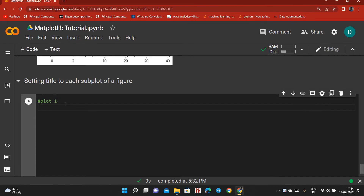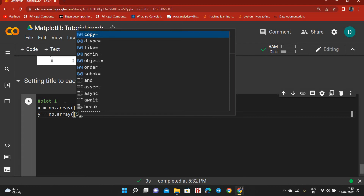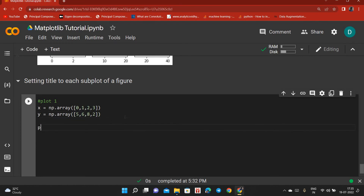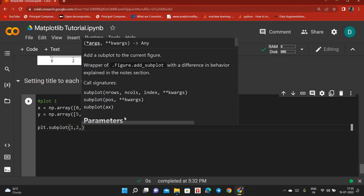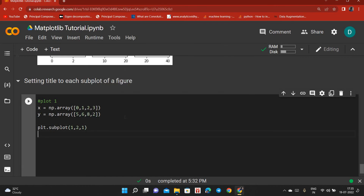We are making plot 1: x equals np.array with values [0, 1, 2, 3] and y equals np.array with values [5, 6, 8, 2]. To make a subplot we use plt.subplot(), giving it n rows, n columns, and position. It will have one row and two columns, so position one is the first subplot.